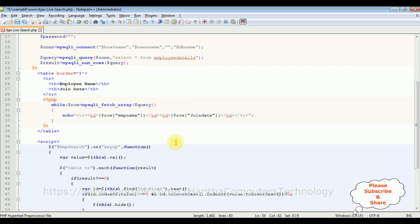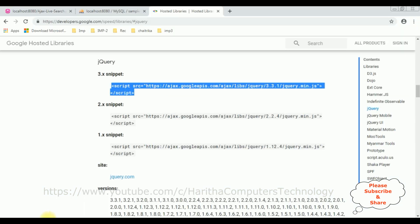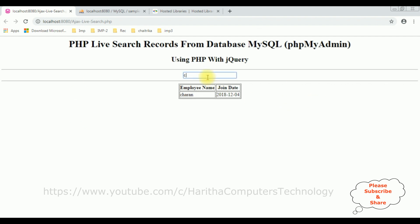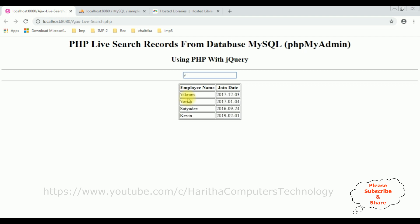Let's save this file and check the final output on the browser. Before reloading, if I type 'C' we are not getting any results. So let's reload the browser. After reloading, when I type 'C' we get the employee details. If I type 'J' there is no employee. If I type 'VIKRA' the term matches.